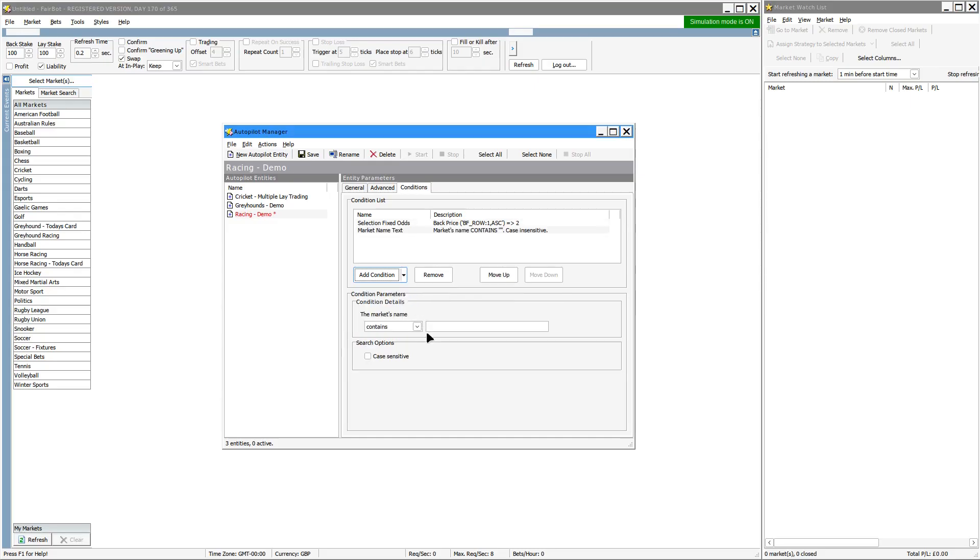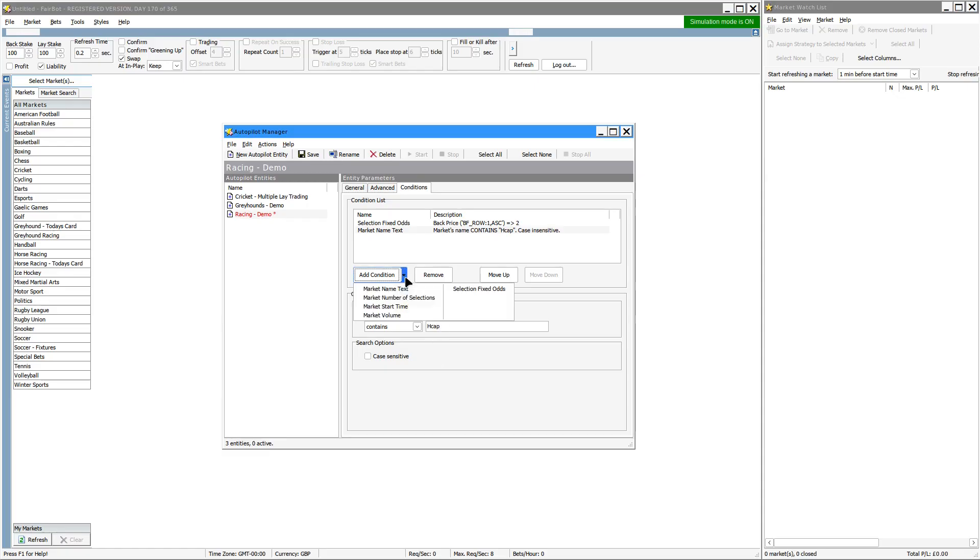Simply, if you click on there and put in hcap, that will look for any handicap races and so on. And you can see you can filter for start time, volume, and so on and so forth.